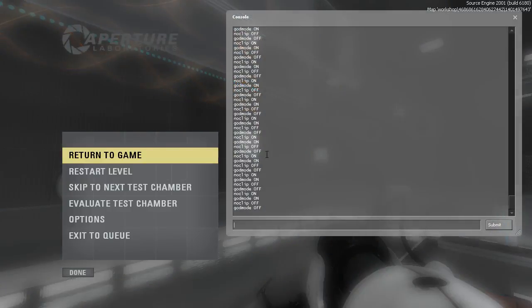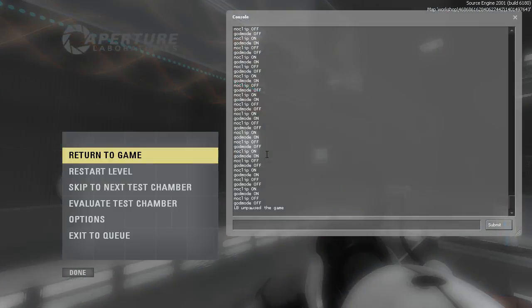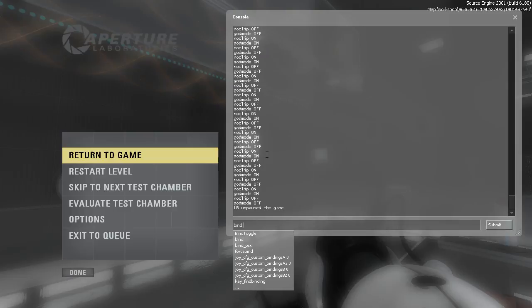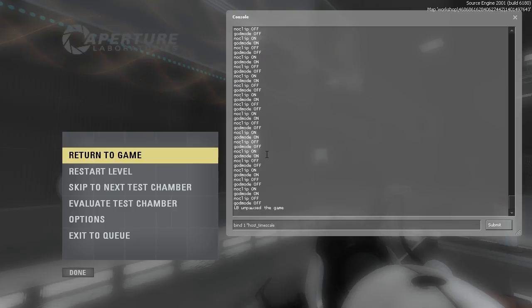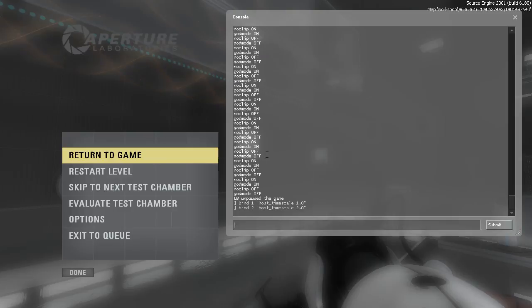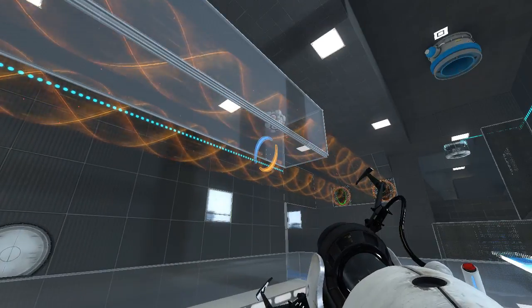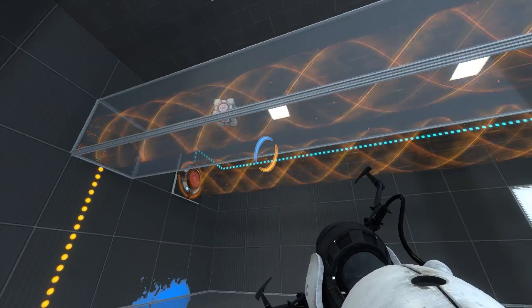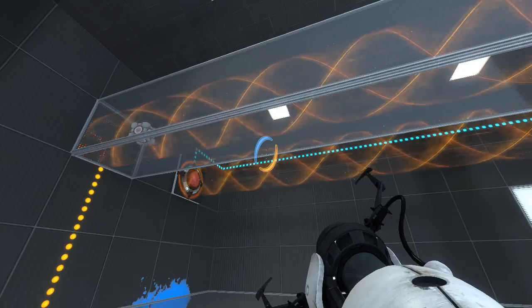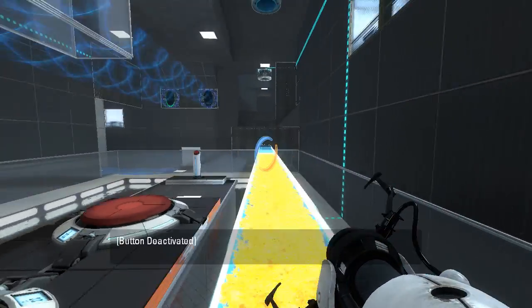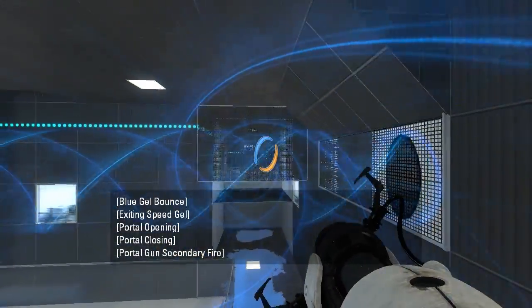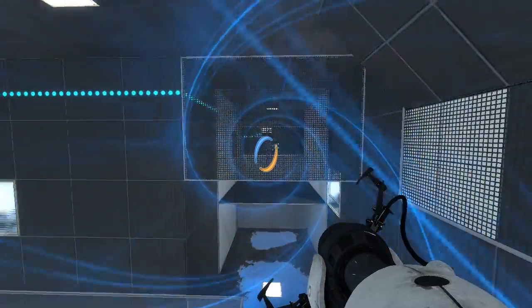Okay. Do I have one or two bound to anything? Nope. Wait, wait. Host time scale. Right, okay. Bind one, host time scale, 2.0. Actually, no, we'll bind it to 1.0. And then we'll bind two to 2.0. And why not bind three to 3.0? There we go. Built-in fast-forward button.